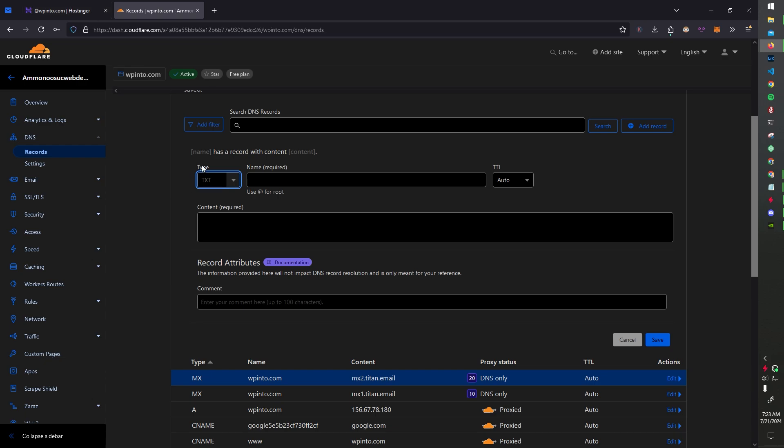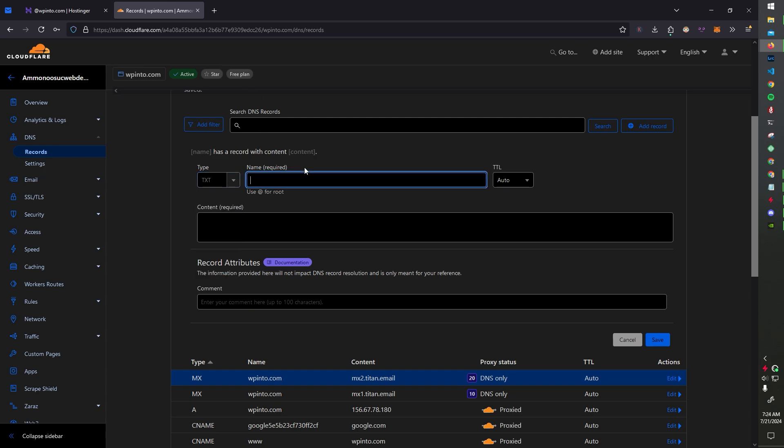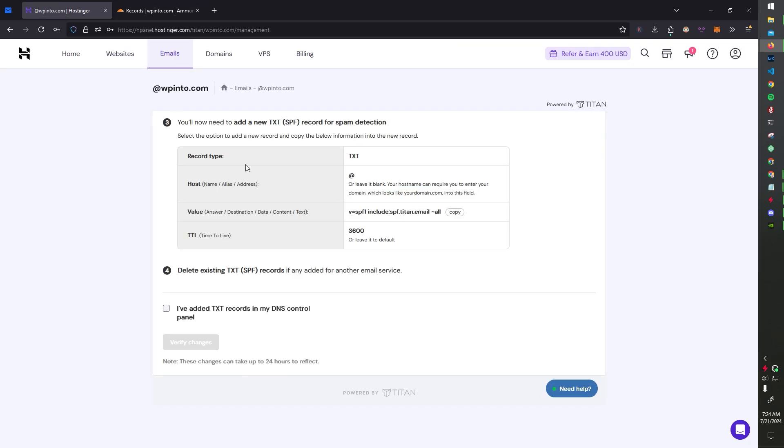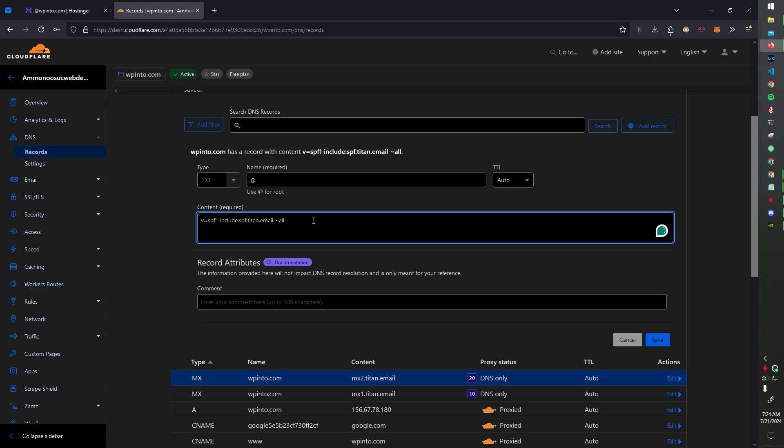You always want to change the type because it'll change the fields. The host name will be the at symbol again, and then the value will be in this content field. And it's this. And make sure it has the squiggly line, dash all.